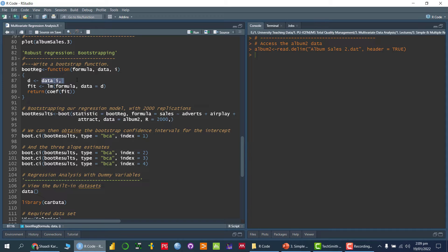In the D variable, I store those replications generated using the bootstrapping technique from the data. In the 'fit' variable, I apply the linear regression model using the formula — the formula of the linear regression model — with data D. So every time a with-replacement sample is generated, it is stored in D, and for every sample it will generate results. Then I return from this function the coefficient of fit, which is basically beta naught, beta one, beta two, beta three — whatever the independent variables are.